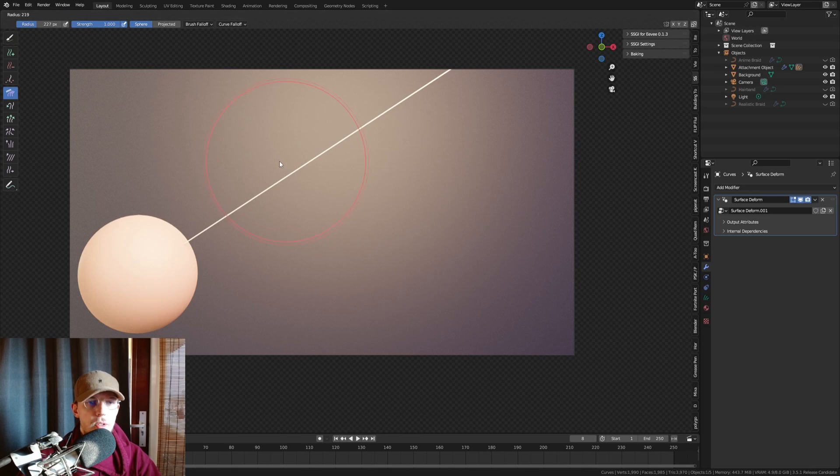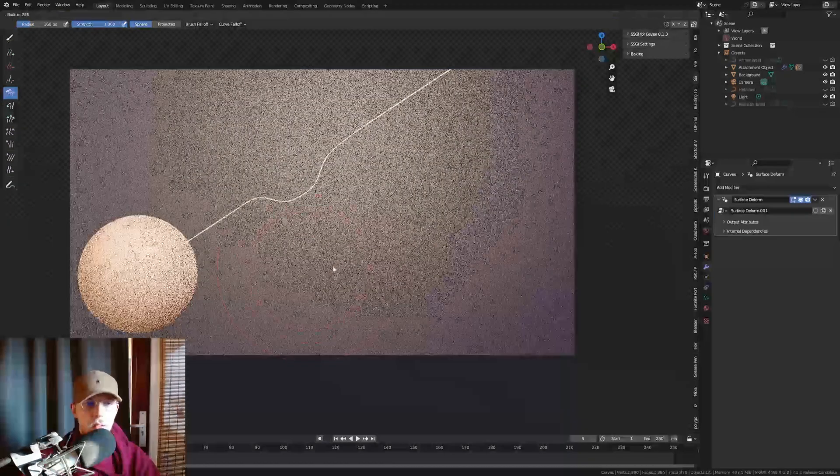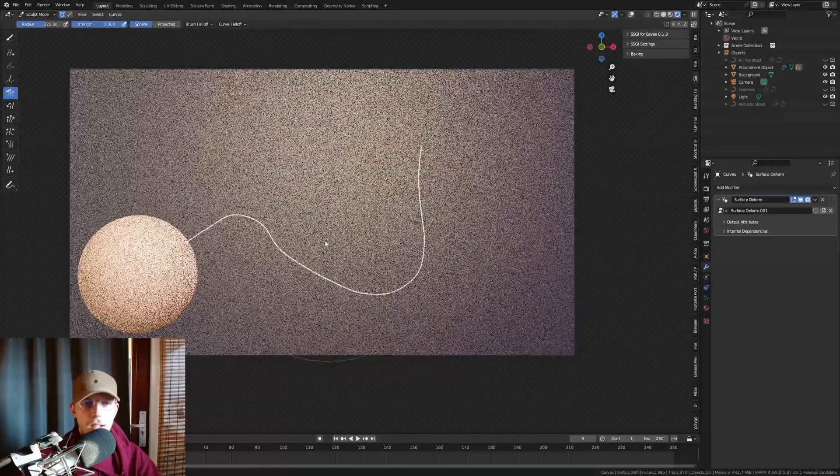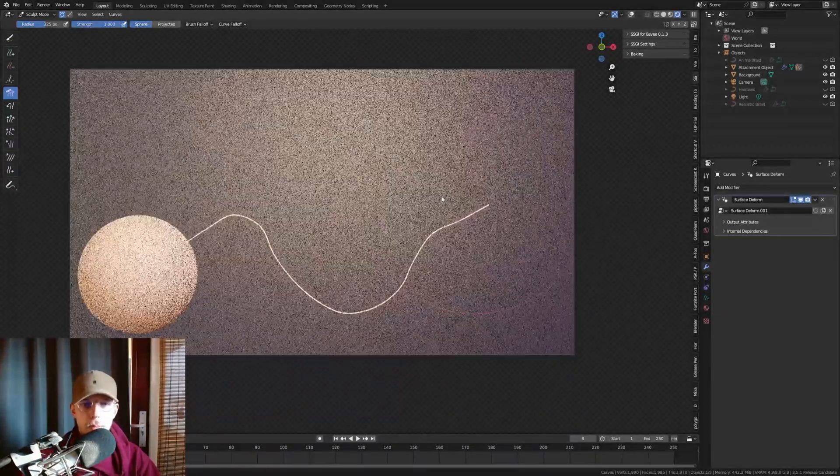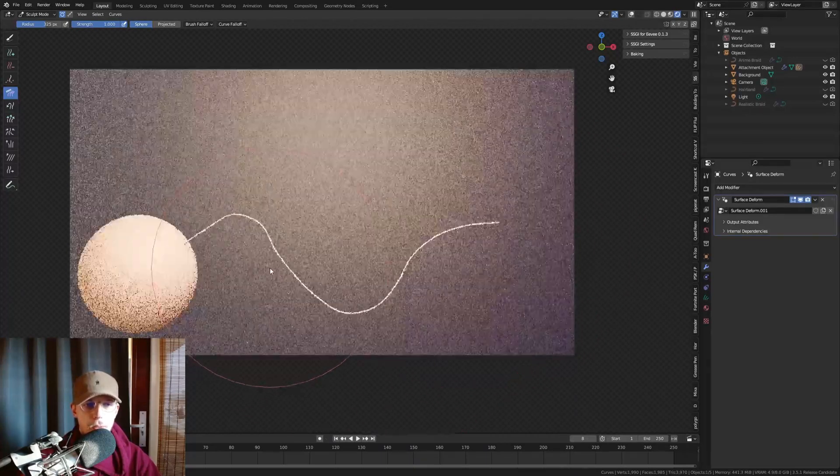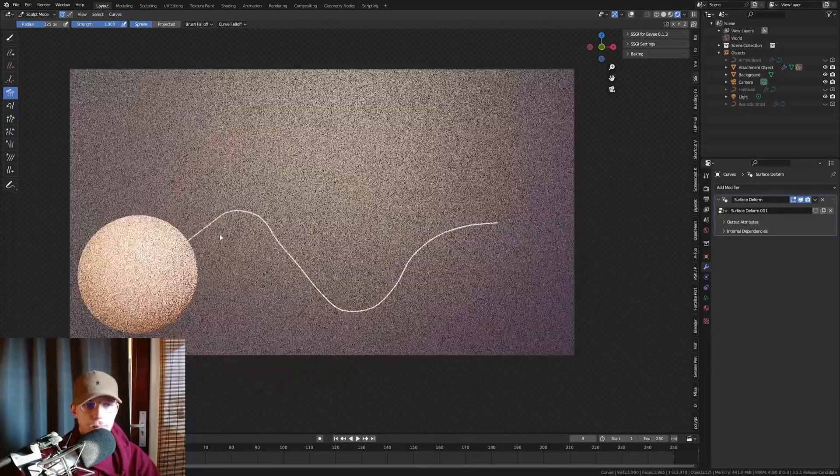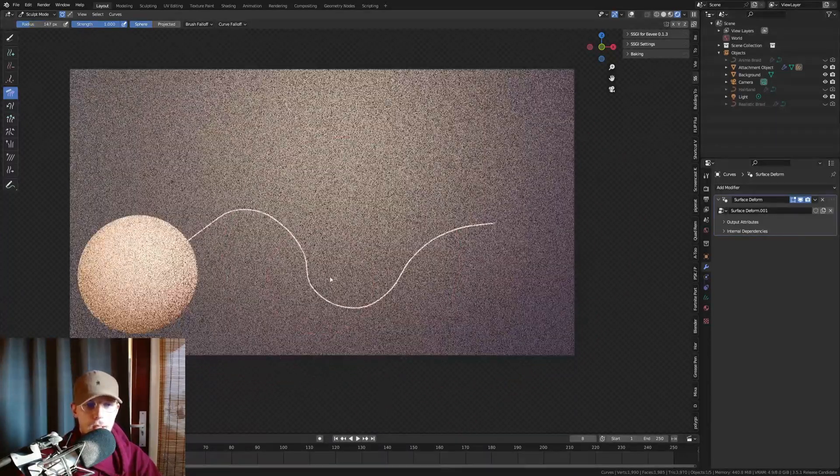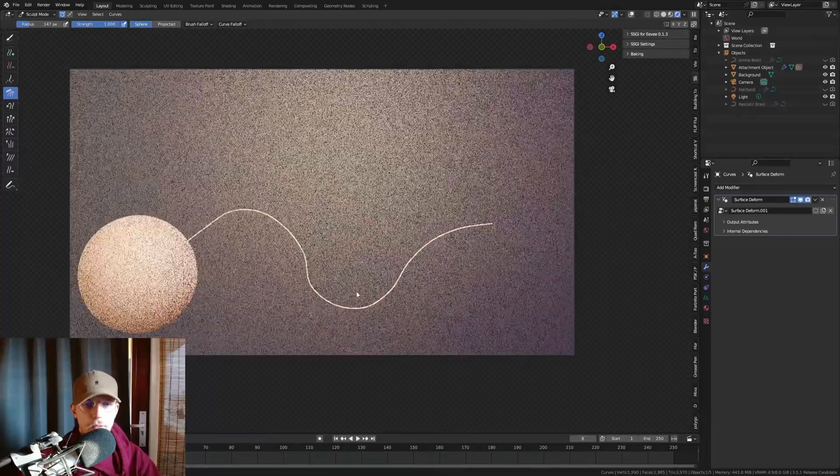And now we can go to the groom, the comb brush, and we can just groom this. That's the fun part with this version, we can groom our braids very easily, and I'll show you that later as well. Something like this is fine.